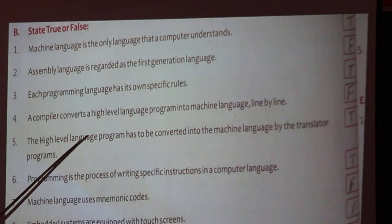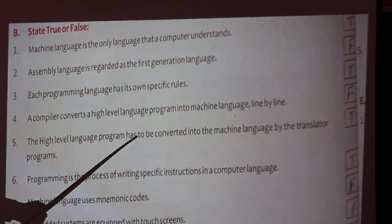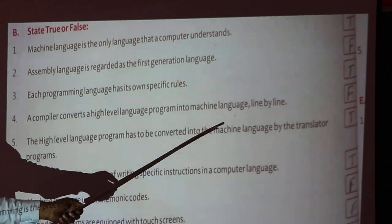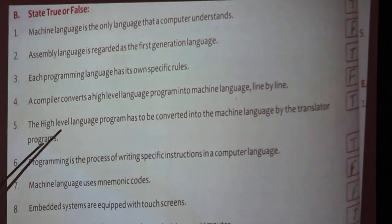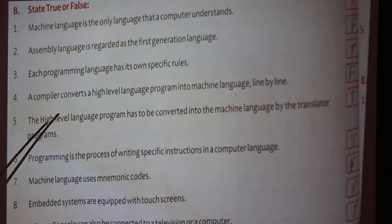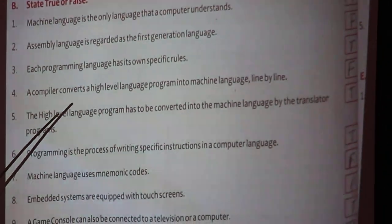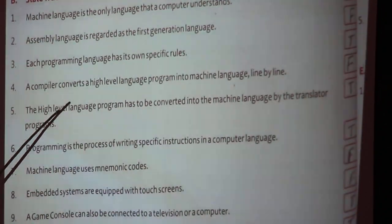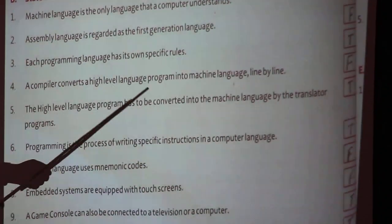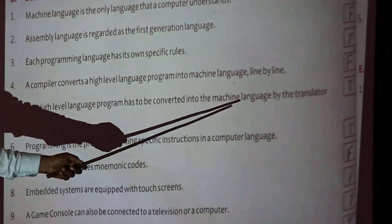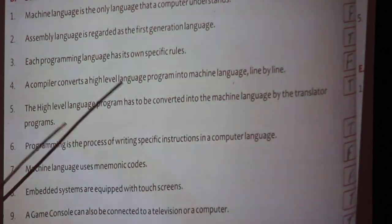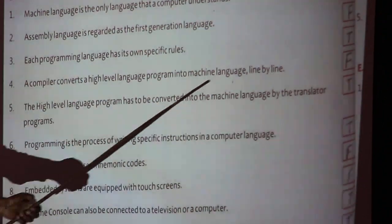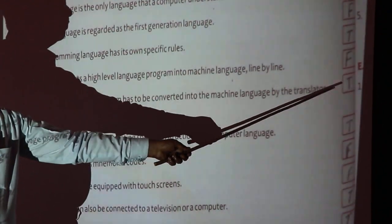The high level language program has to be converted into machine language by the translator program. Yes — the high level language program is finally converted into machine level language by the translator program. It is true.